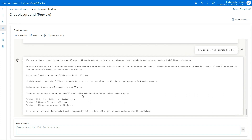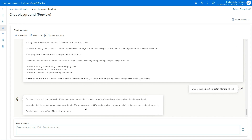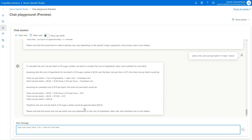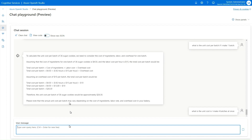I ask how long it takes to make four batches — it should be similar because we're mixing and baking all at the same time. The total time is just a little bit longer, partly because of more time spent cutting out the cookies. I then ask: what is the unit cost per batch if I make one batch? It says the unit cost for one batch is $28.30. Then I ask what the cost is if I make four batches, using the same mixer and oven.